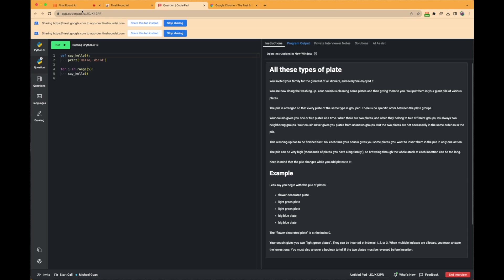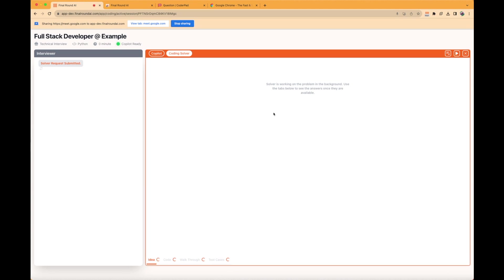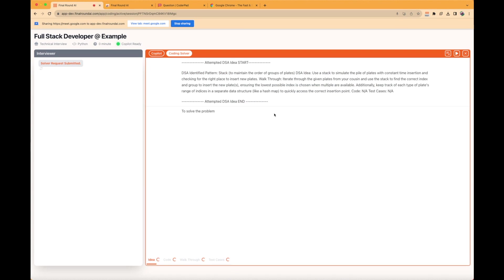Before the extension turns green, you may take additional screenshots by clicking on the extension to override the previous one. However, this may delay the response.